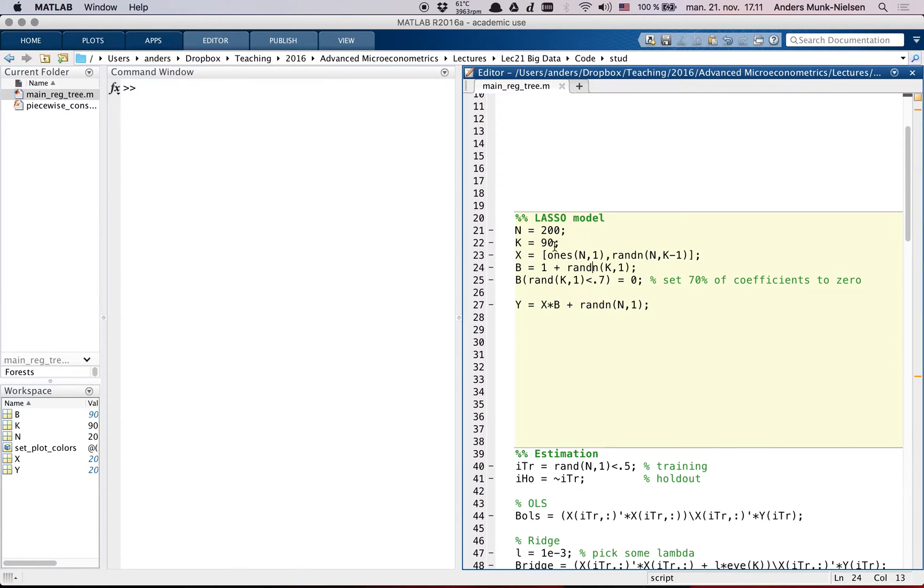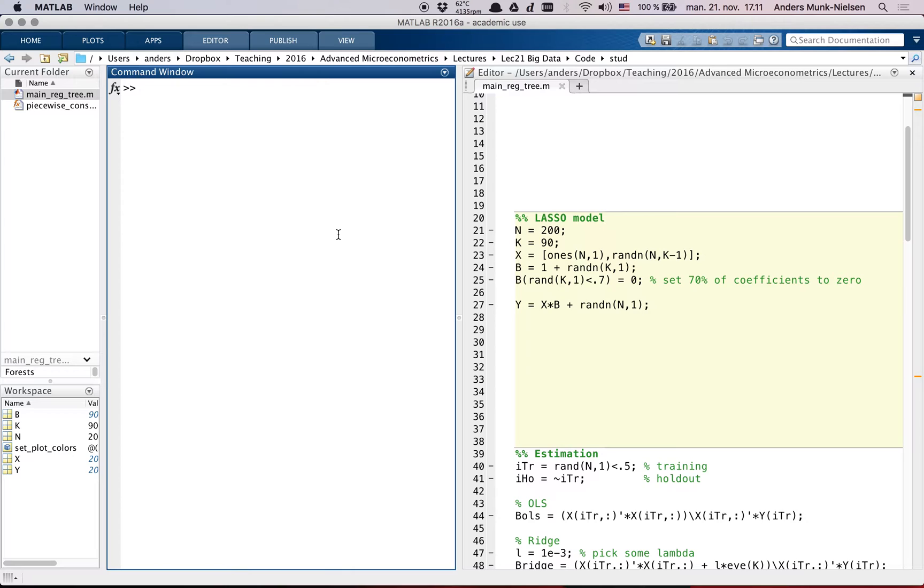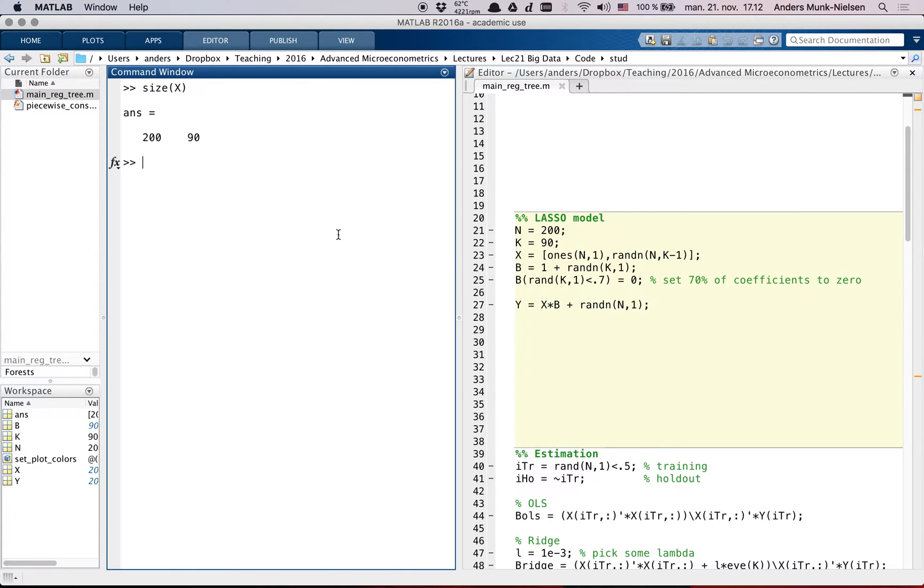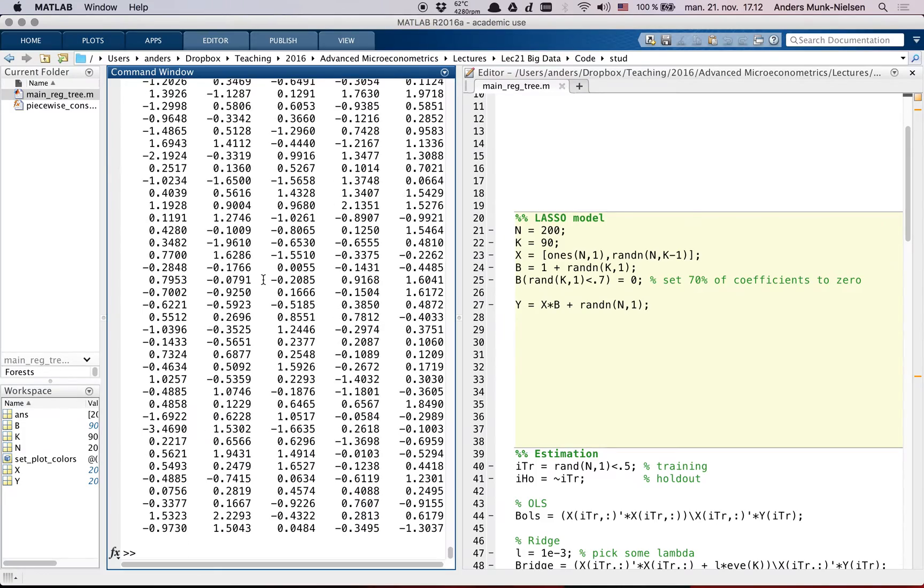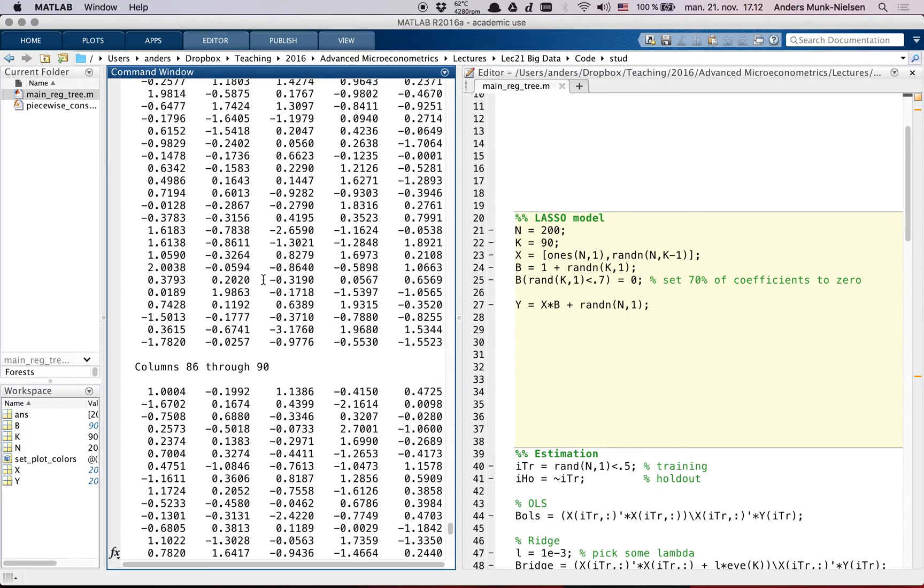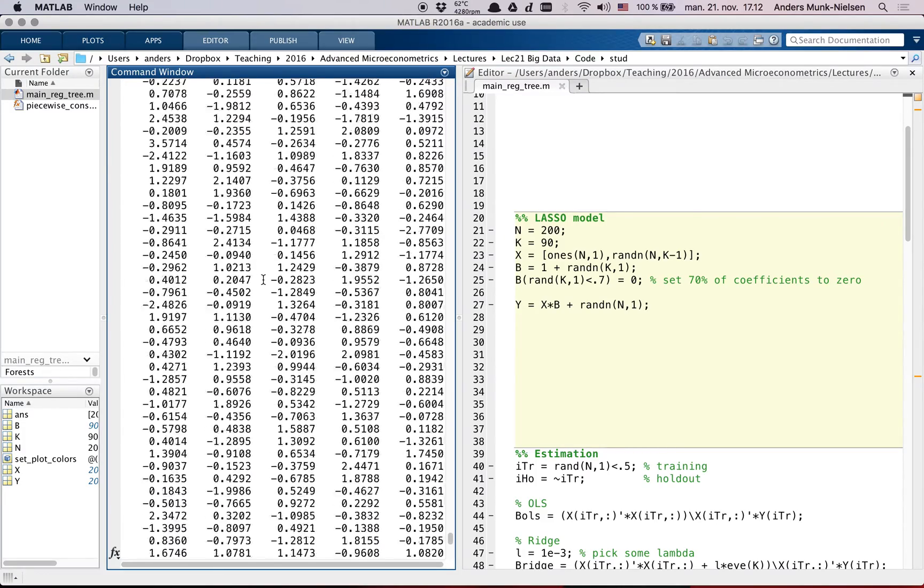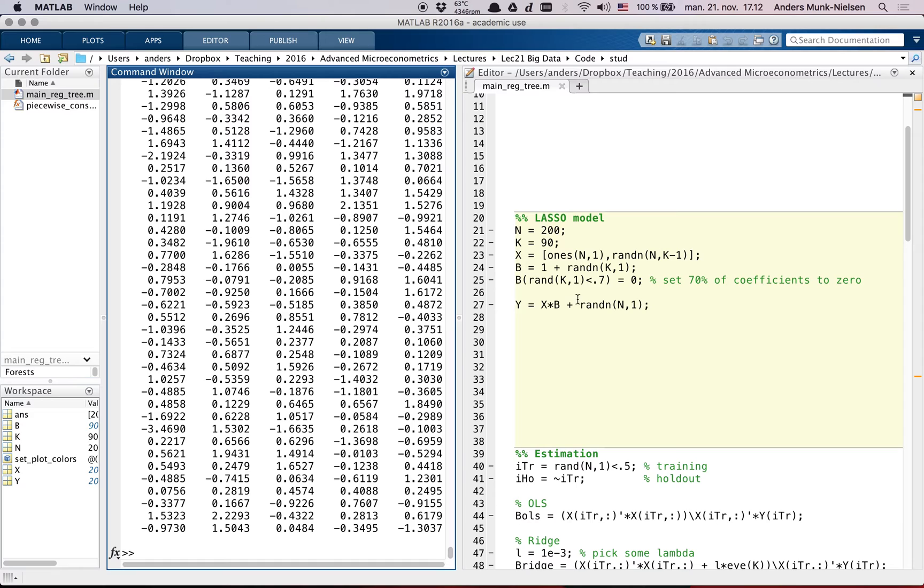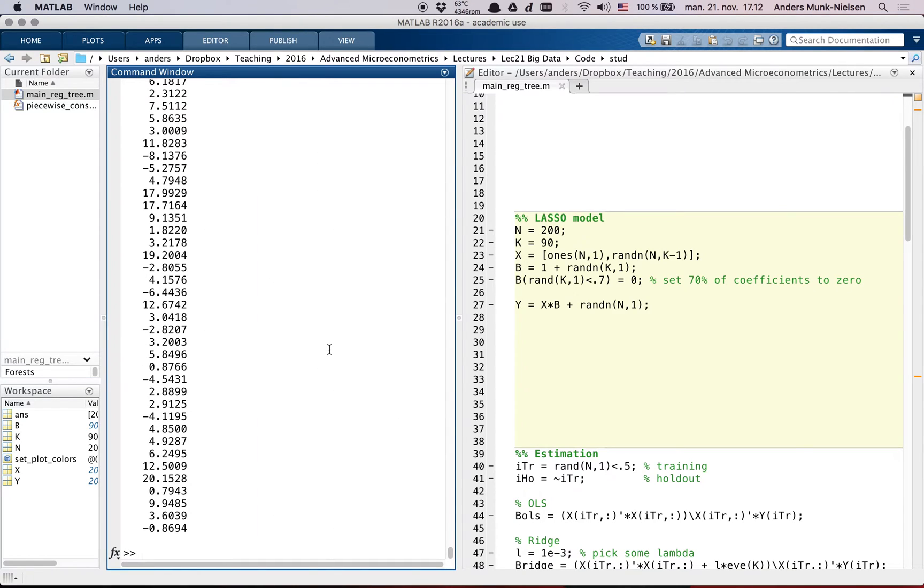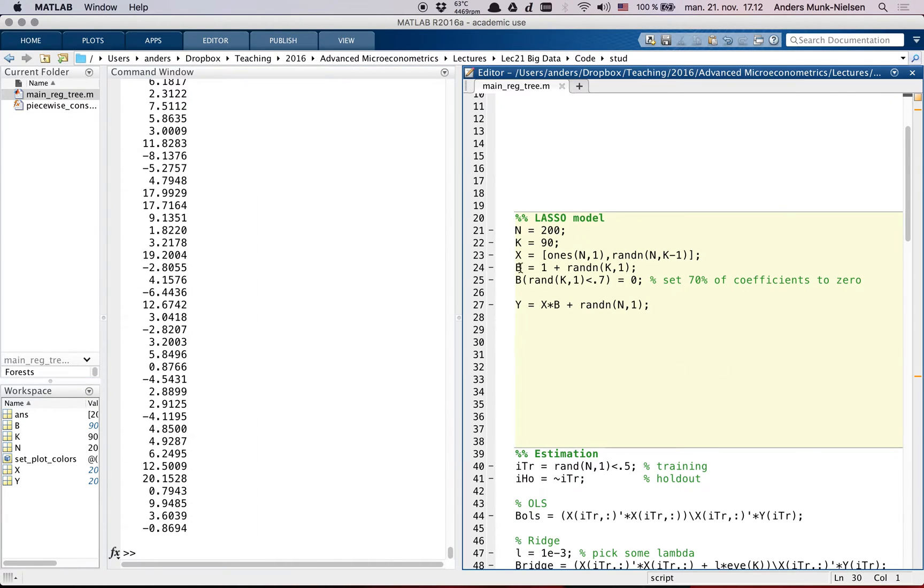So firstly, the x matrix here is going to be very large. It's 200 by 90, so we have 90 regressor variables. It's a huge matrix. And y, of course, is still our n by 1 vector.